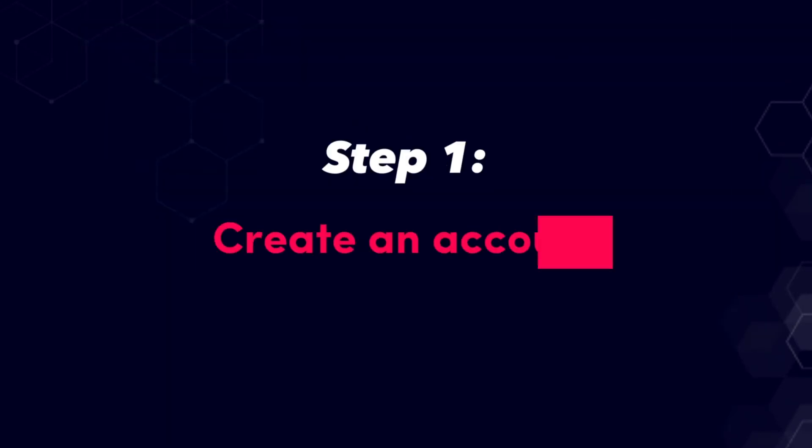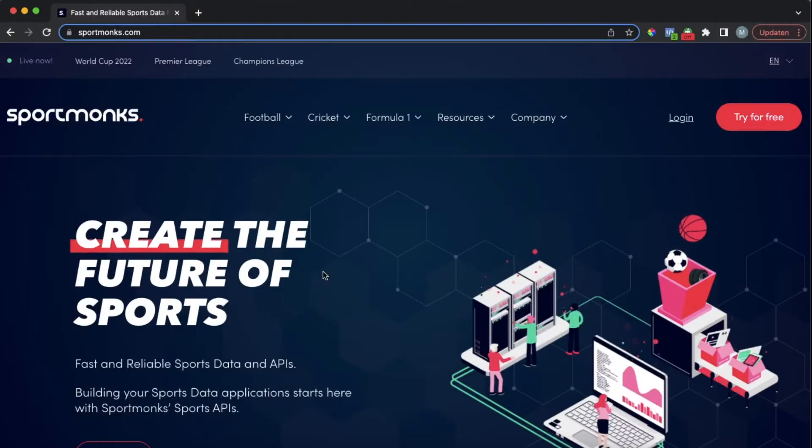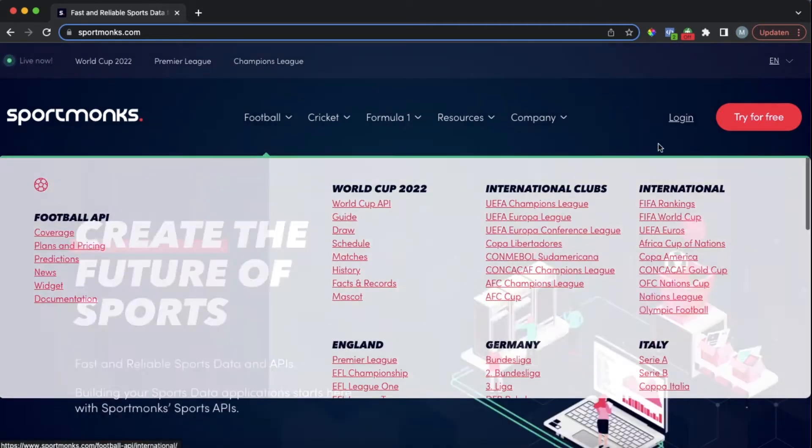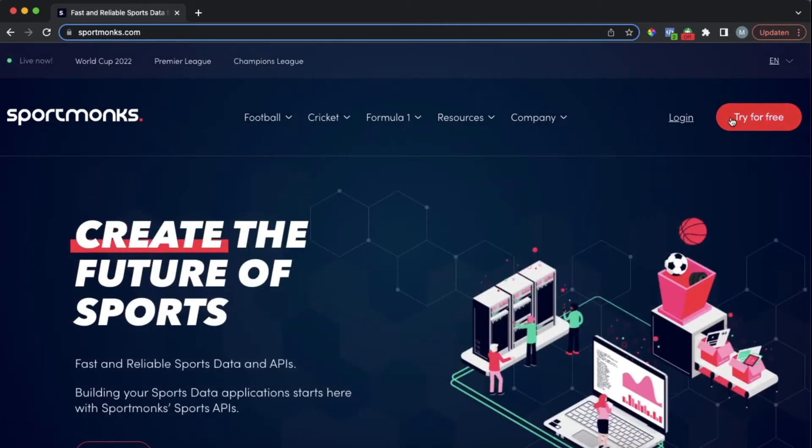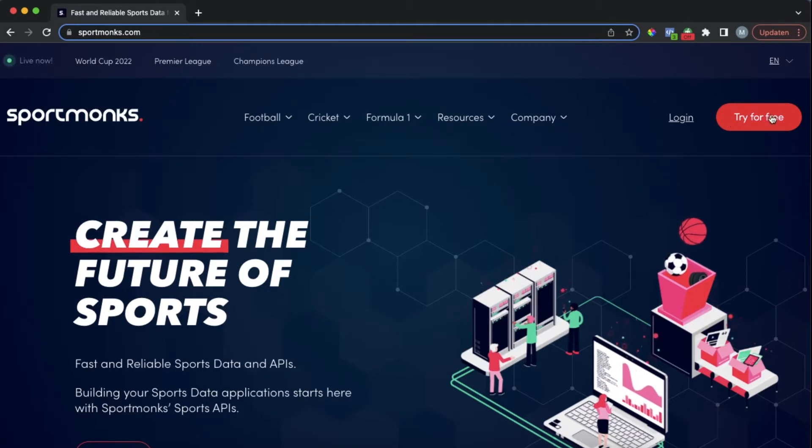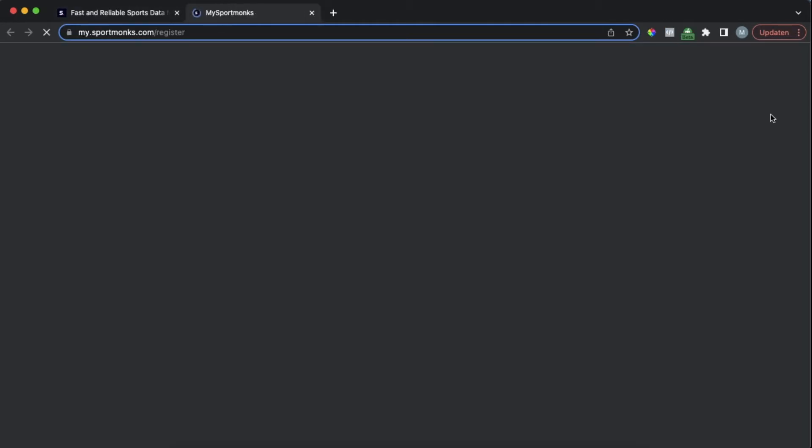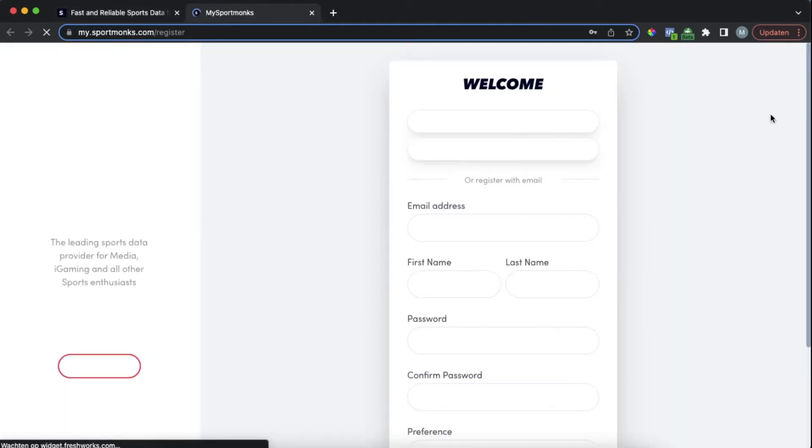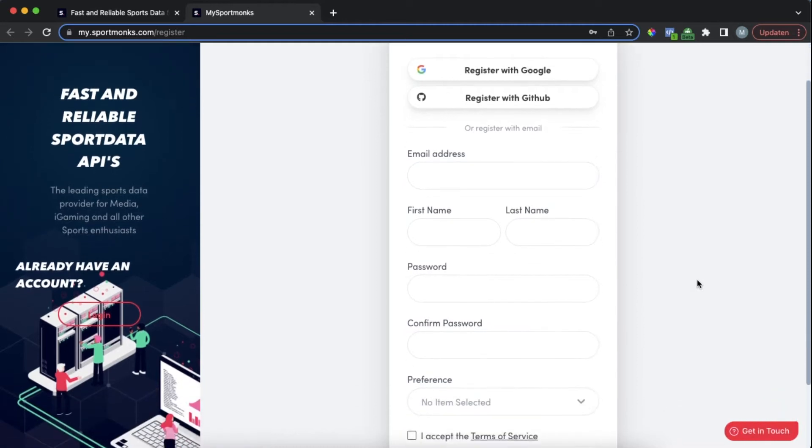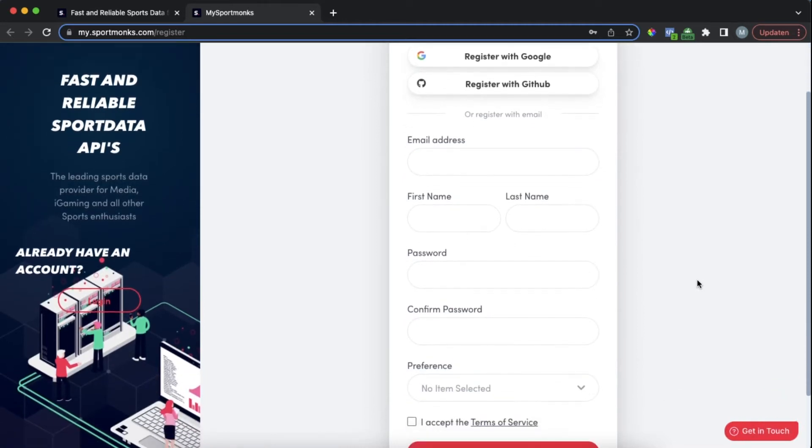Now the first step in getting started will be to create a Sportmonks account and you can do so by visiting our website sportmonks.com. When you click on the button in the top right corner this will take you to our My Sportmonks environment. Here you can quickly create an account by filling in the details.